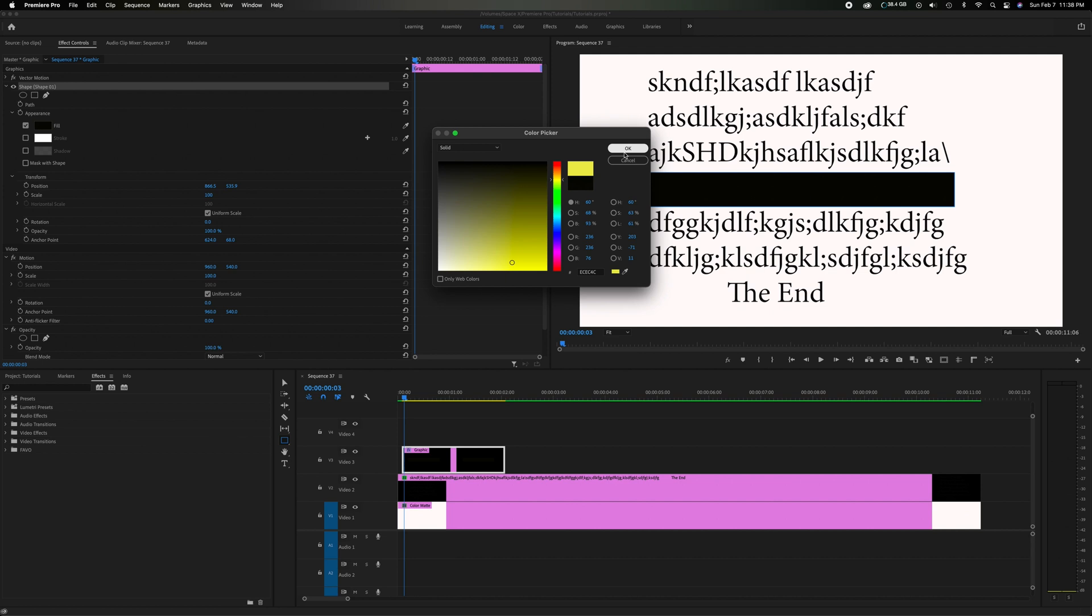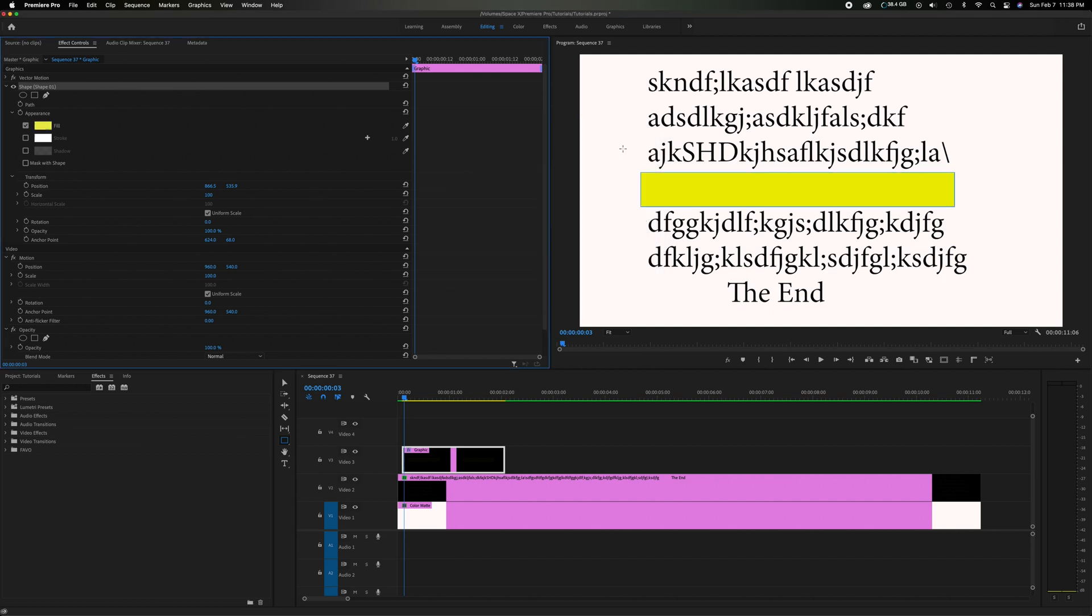Let's do a cliche kind of highlighter yellow. Now mind you you can pick any color. You can make it blue, yellow, green, orange, whatever. I'm going to click OK.